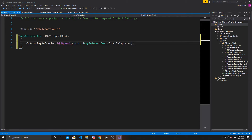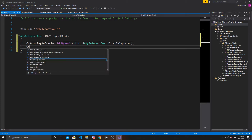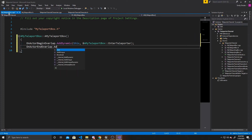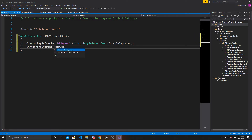Now we'll do the same thing for end overlap. So OnActorEndOverlap, AddDynamic. We want to add again to this trigger box.